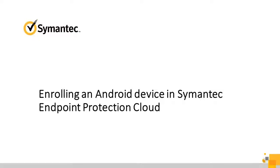In this video, you'll learn how to enroll an Android device in Symantec Endpoint Protection Cloud.